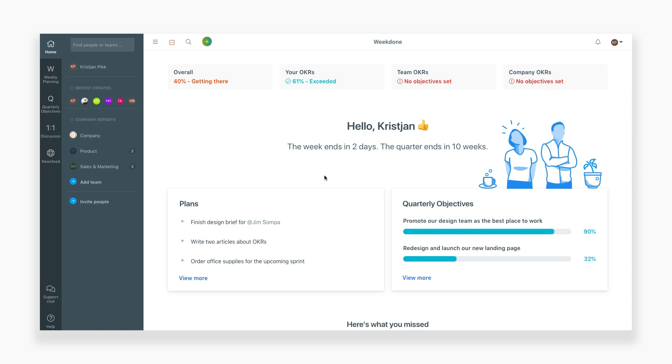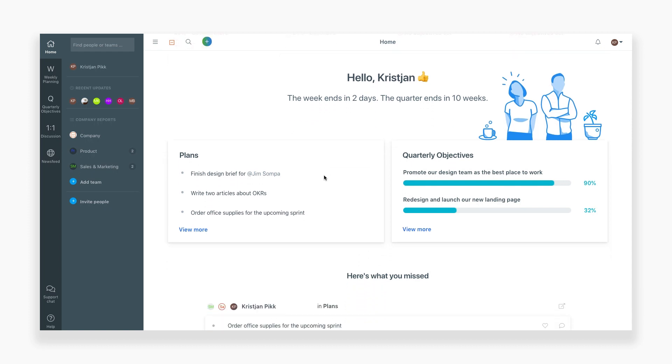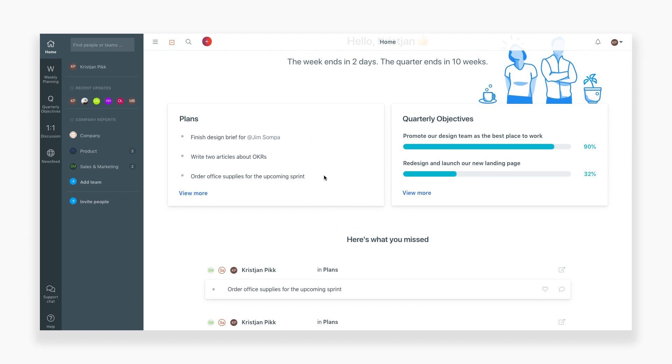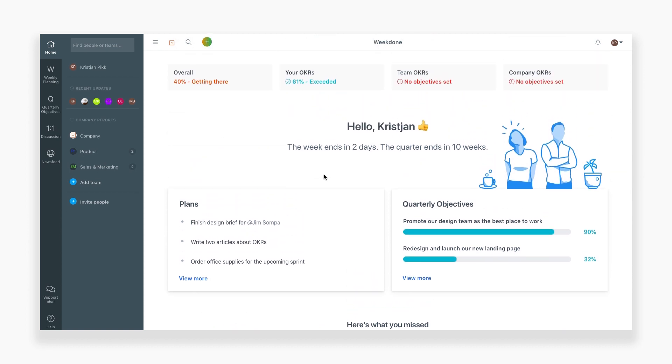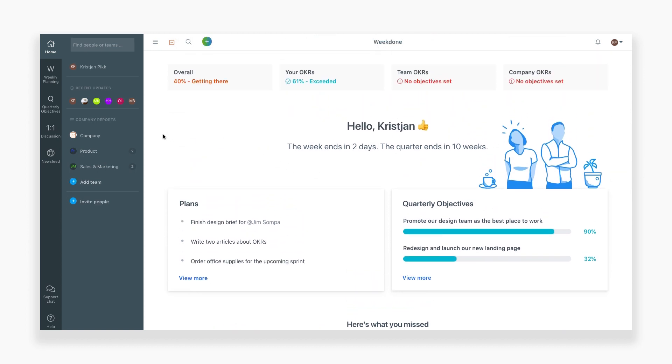When you enter into Weekdone, you'll first get brought to the homepage. This section combines all parts of Weekdone into a single dashboard and gives you an overview of everything important.